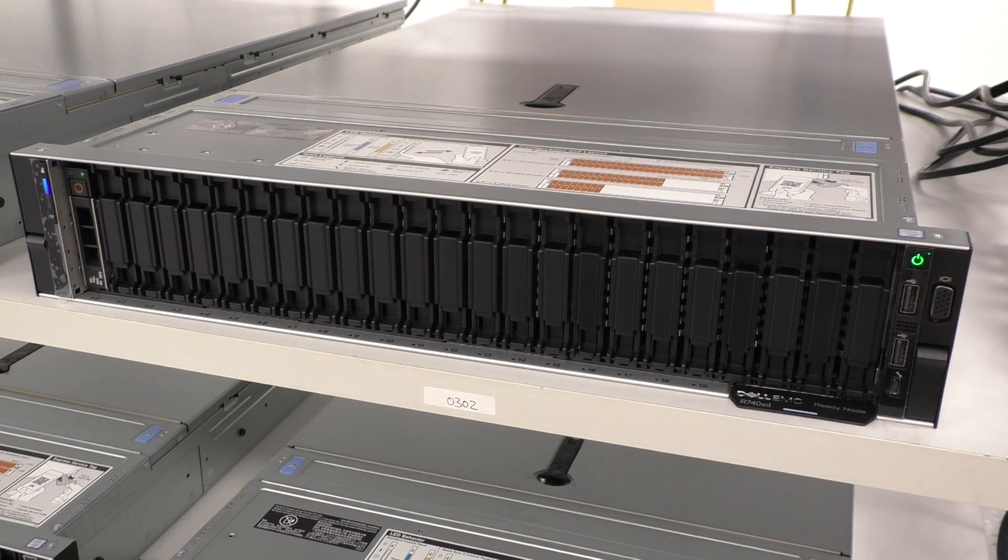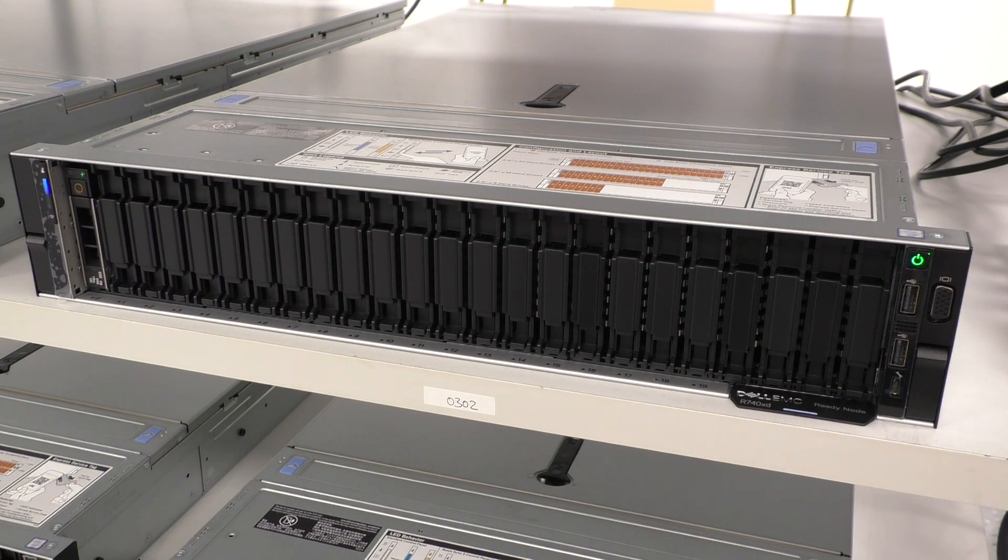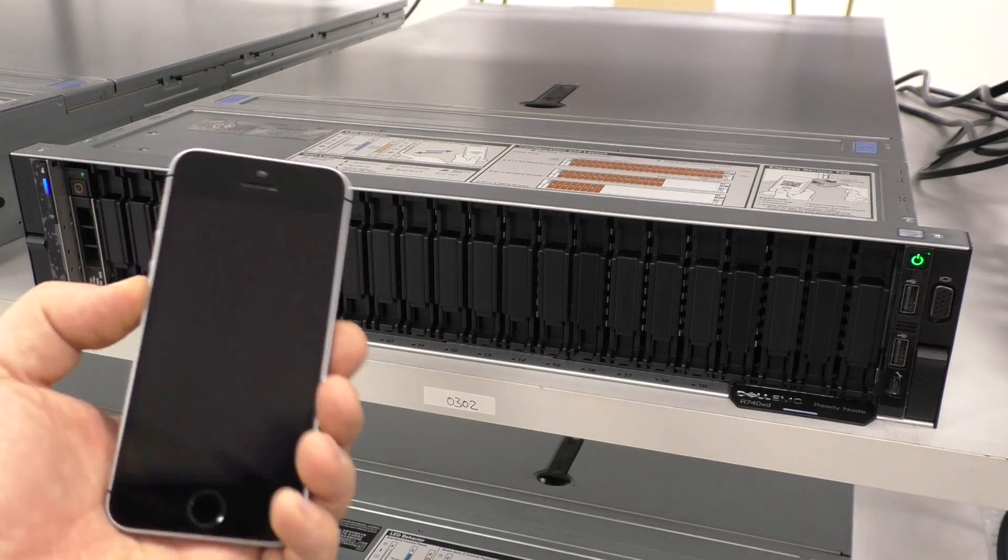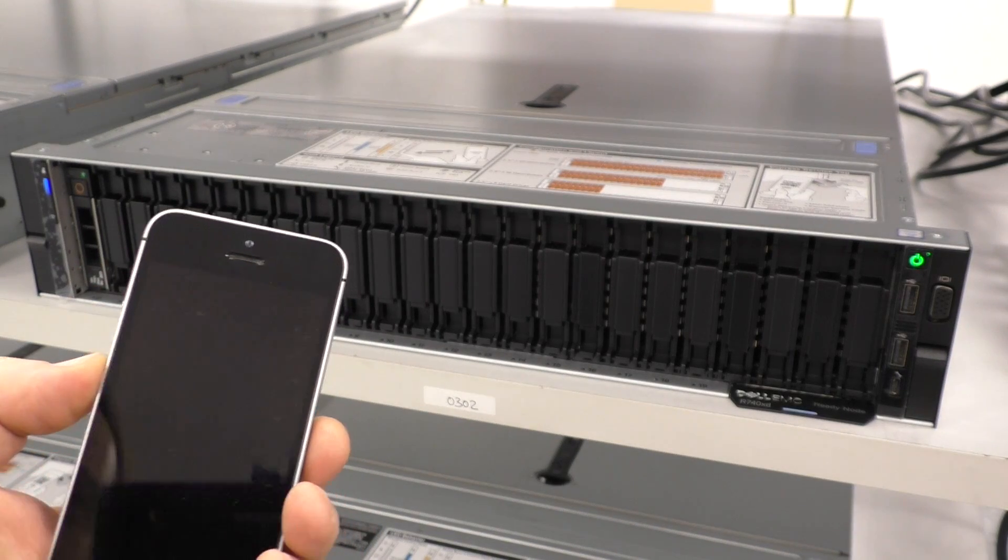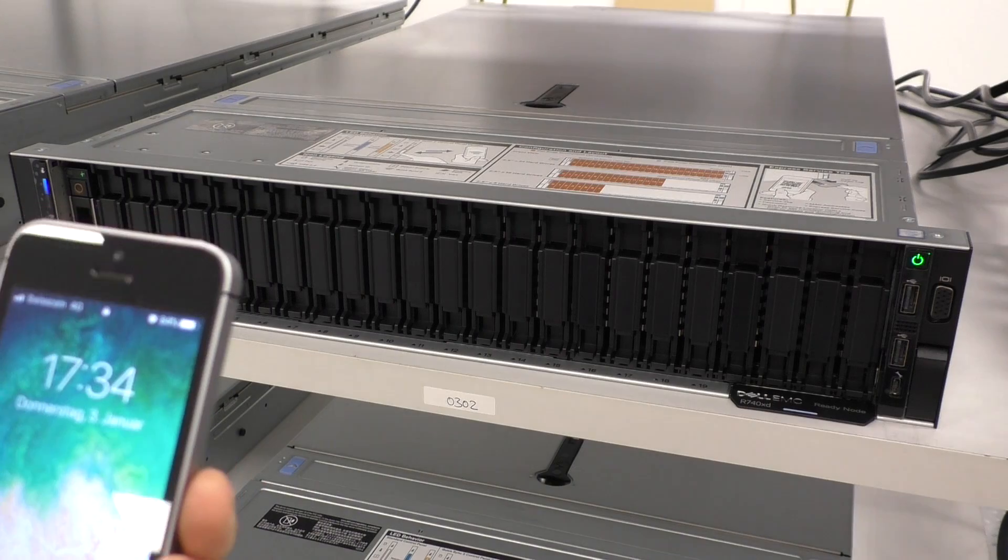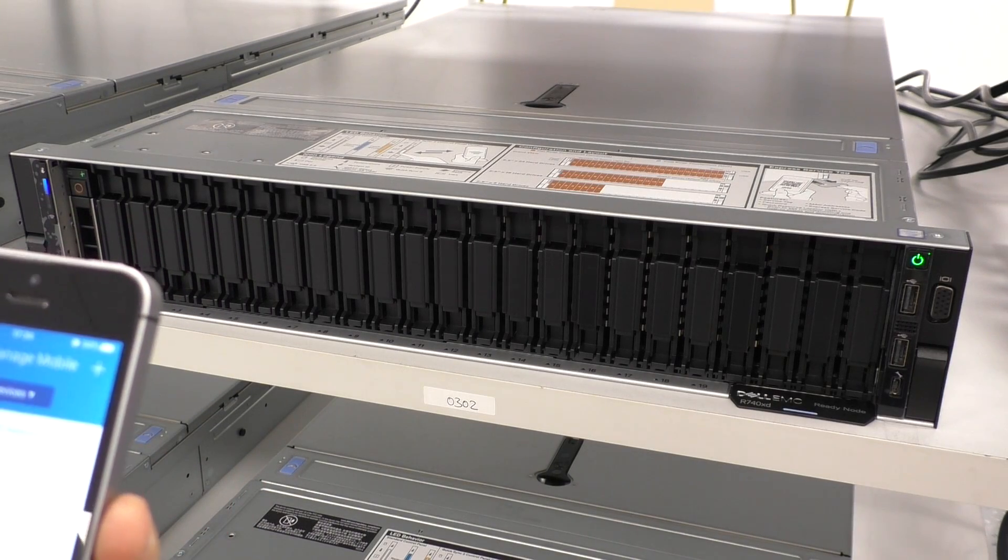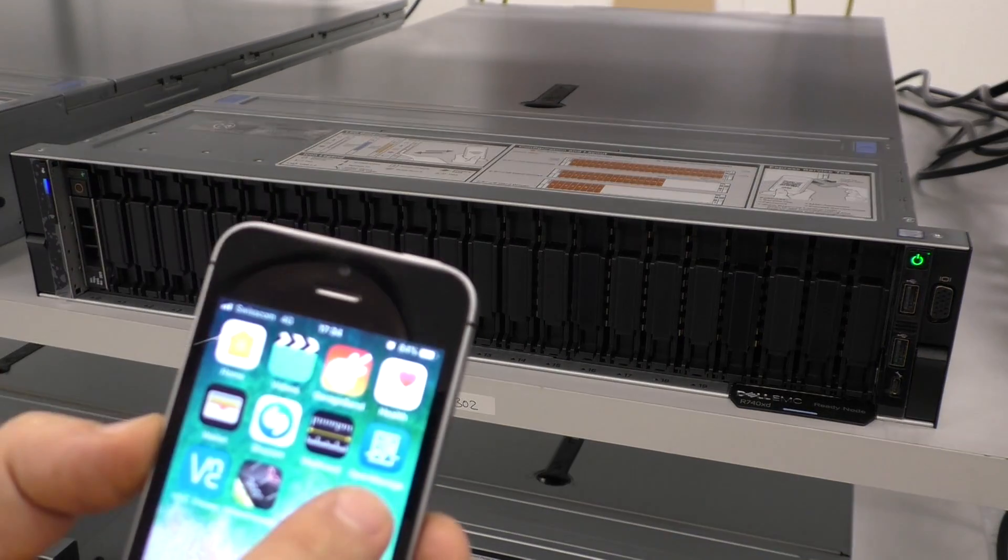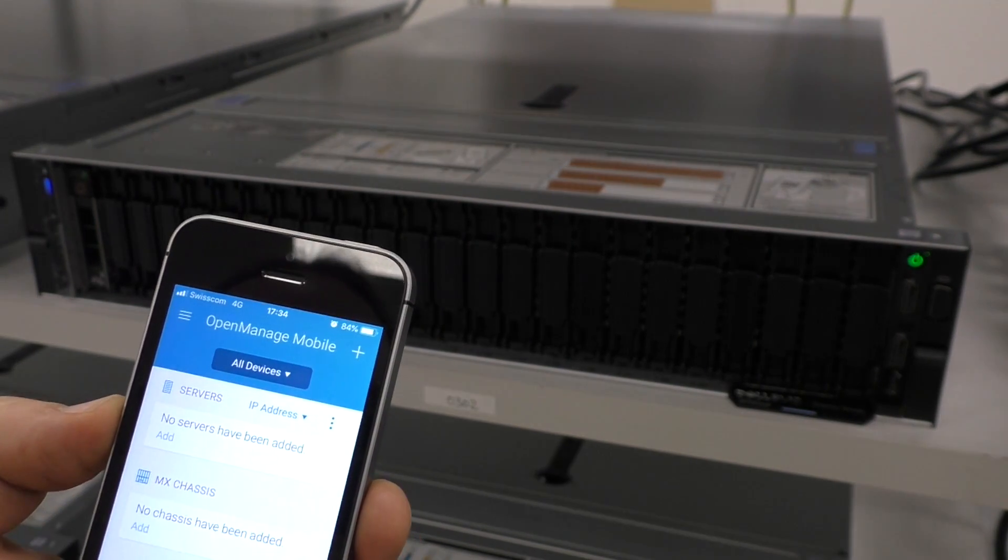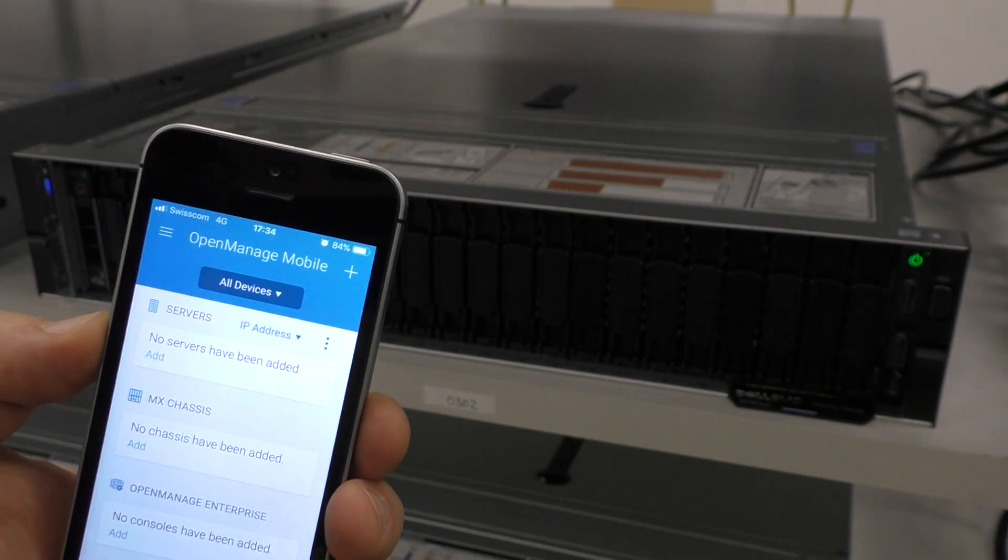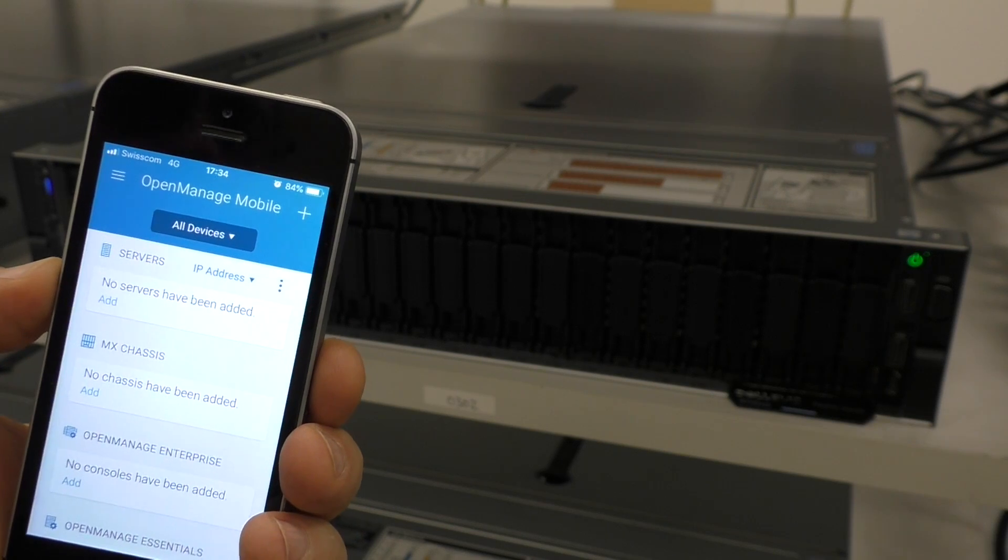And now let me show you a pretty unique feature here. That's something I have never seen on another server. We can configure it with a smartphone. So all you need is open manage app from Dell that can be downloaded for free in the app shop or in whatever shop you need.